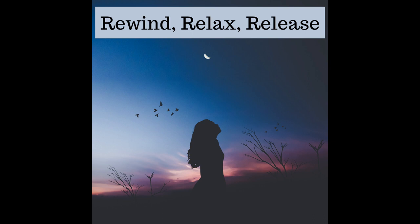This has been Rewind, Relax, Release with your host Delina. Thank you so much for listening. Please share this podcast with your friends, family, or anyone you think would enjoy it. If you'd like to email me any comments, questions, or episode suggestions, you can do so at rewindrelaxrelease at gmail.com.